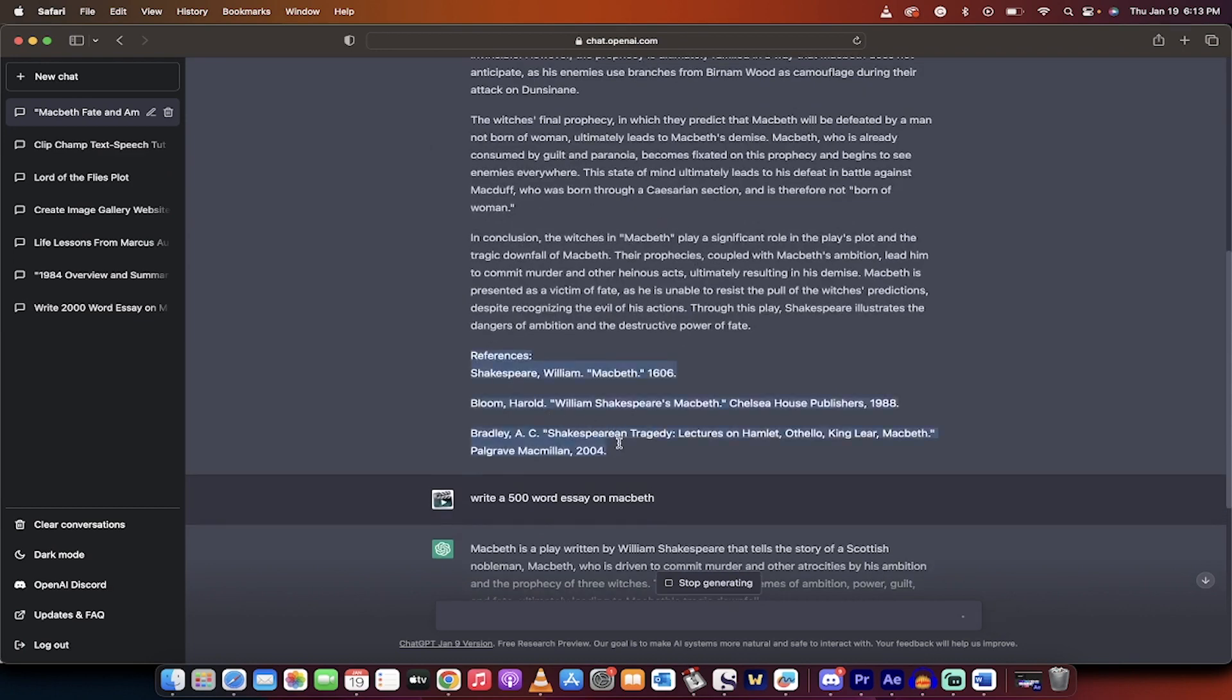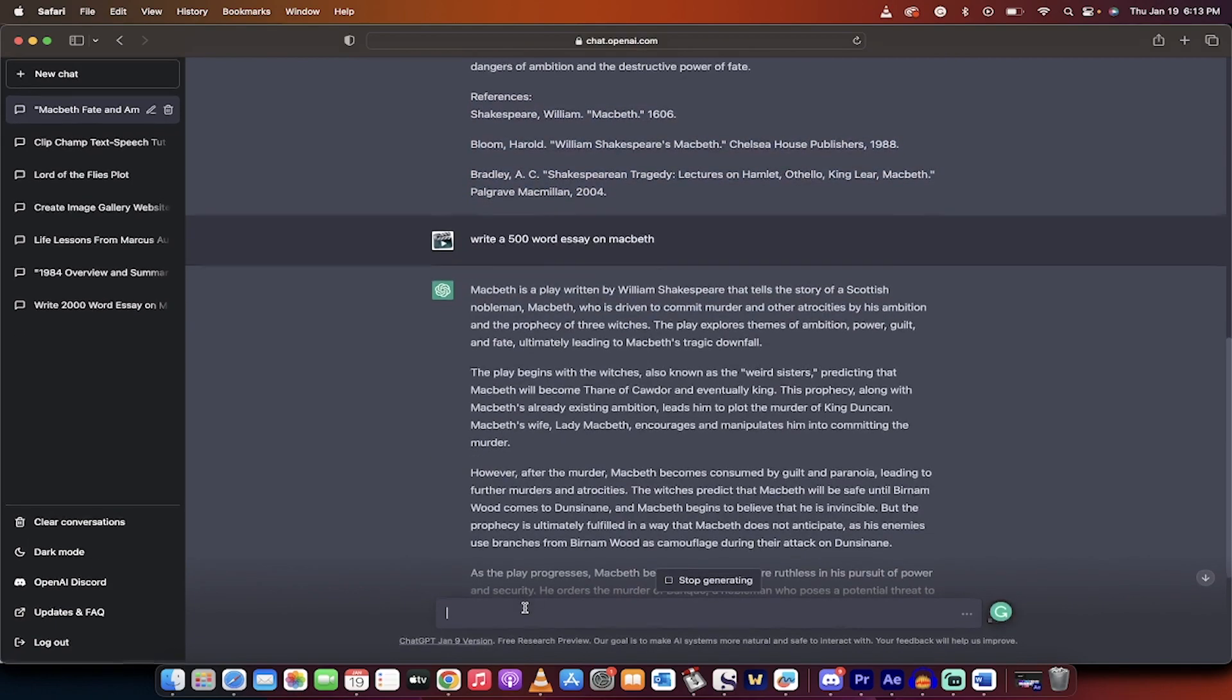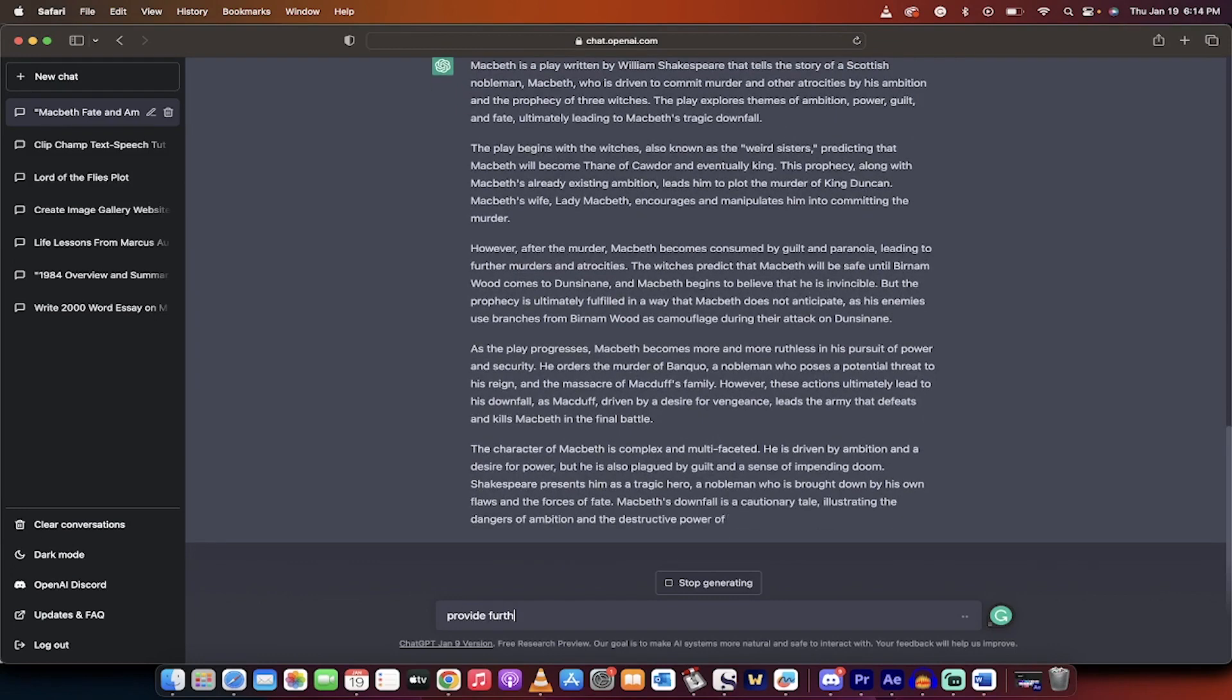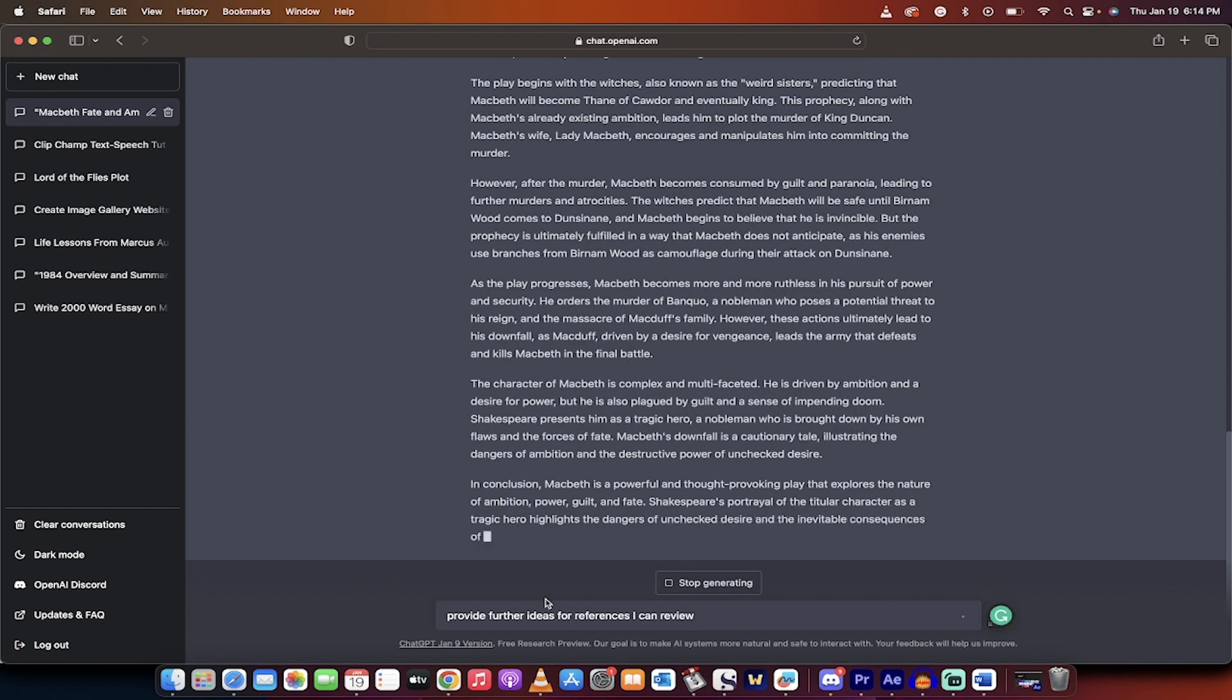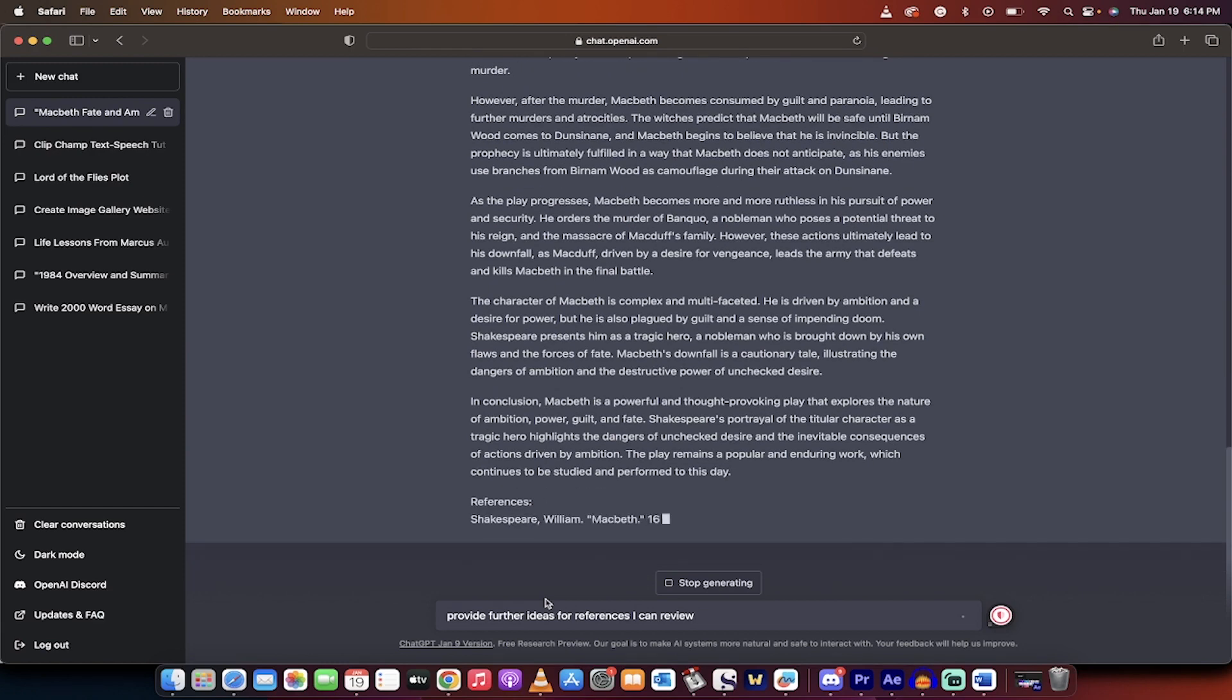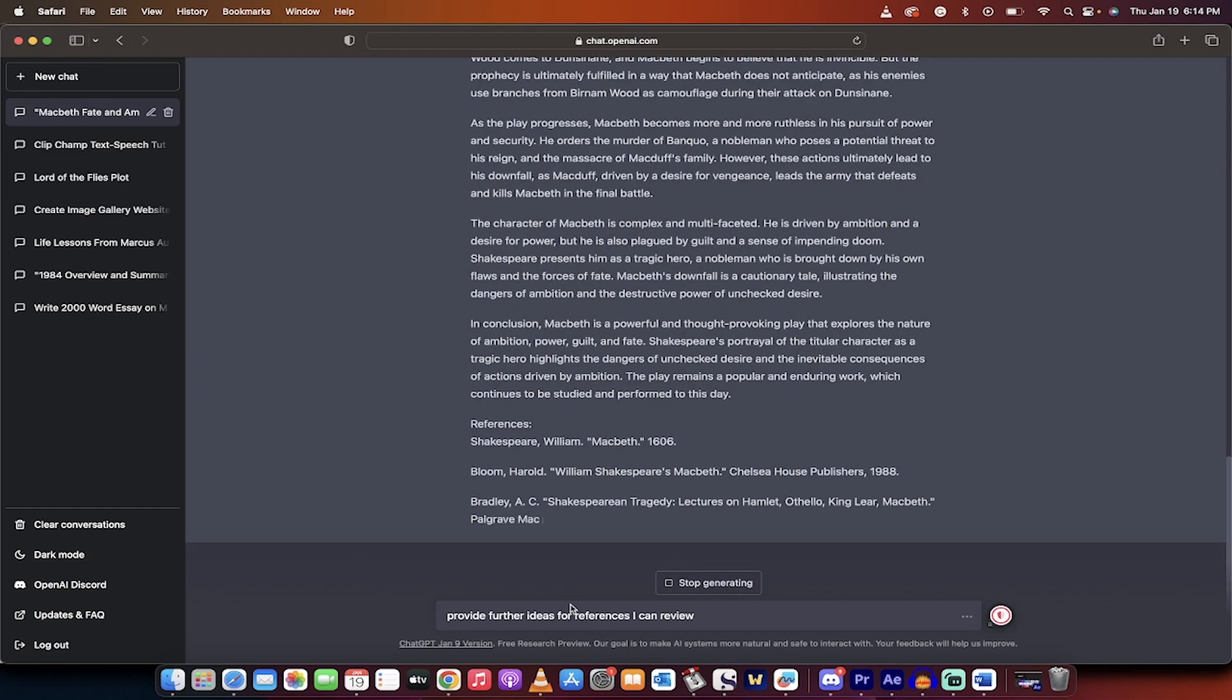You'll even see here that it has references. I mean, that might not be enough references for you, but there are some references there. And you can ask for more, or you can ask, let me see, provide further ideas for references I can review. I'll write that in. I'll hit enter when this one's done. And then I'm going to show you another example of a more specific way to write an essay. So there we go. We've got some references there. Good. I'm going to hit enter as soon as this is done. That should be the end of it.